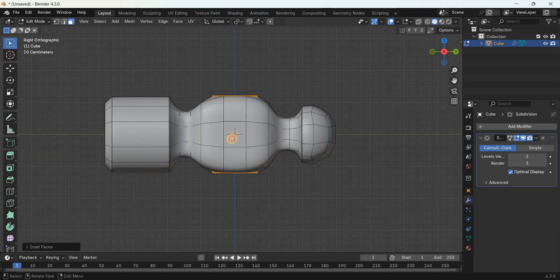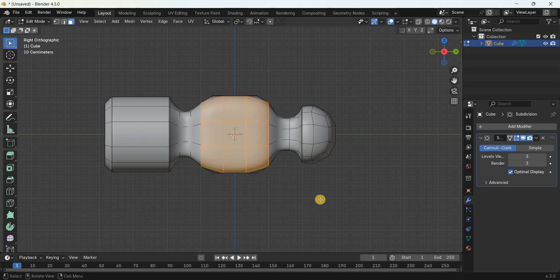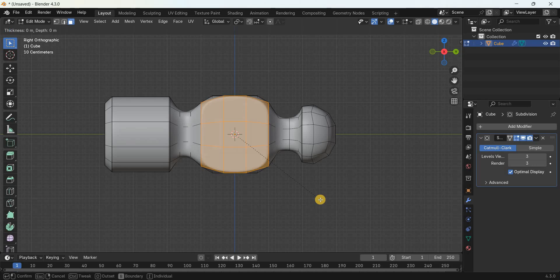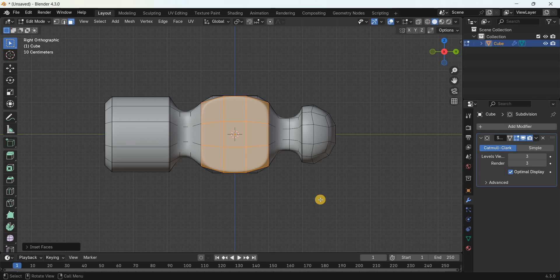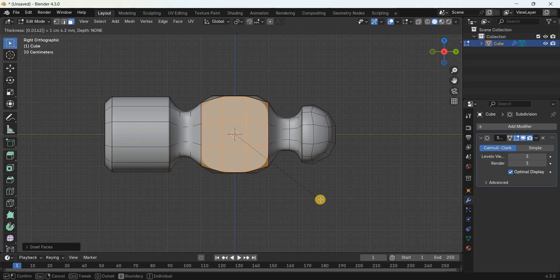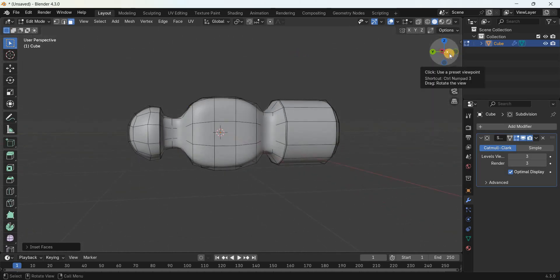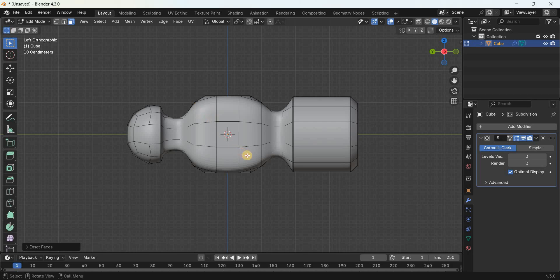Select all nine faces and create two insets. Press I and enter the value 0.009574 meters for the first inset. Press I again and enter 0.014240 meters for the second inset. Now go to the other side.